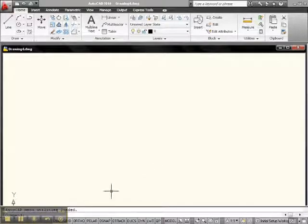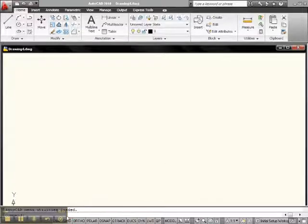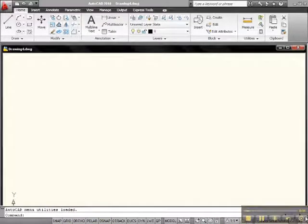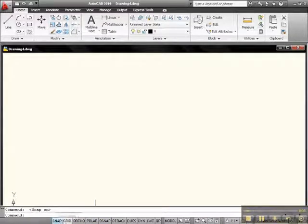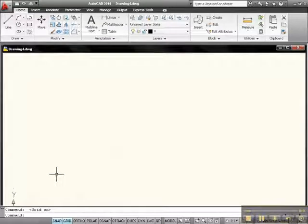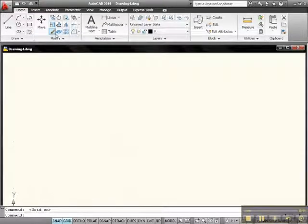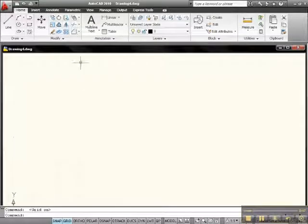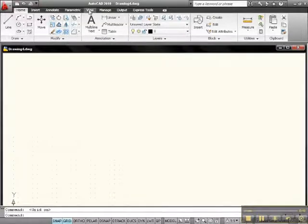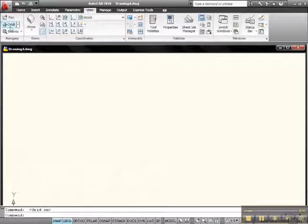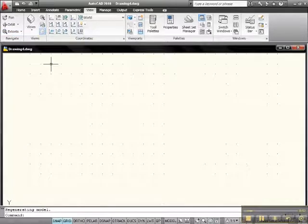Let's access the snap and grid. Click snap on, click grid on, there's a grid. Let's open it up to its limits. Let's go into view and zoom it out to extents so we got something to work with.